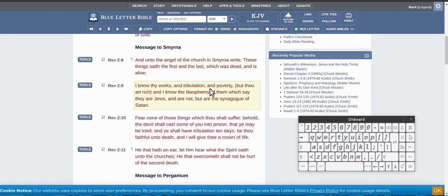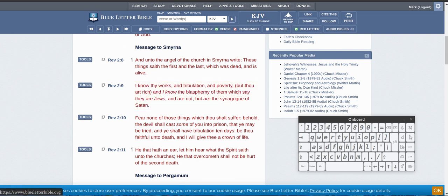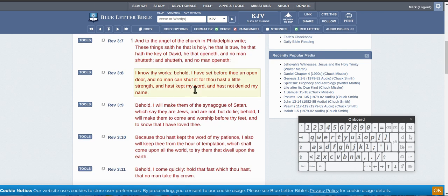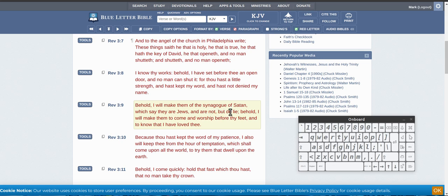Antichrist. Of them that say they are Jews and are not, but are the synagogue of Satan. So if you go to the Hebrew Israelites and tell them this, they'll say, no, no, that's the ones in Israel.